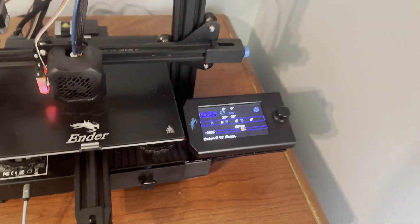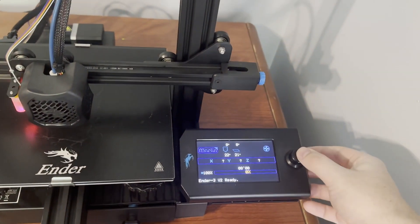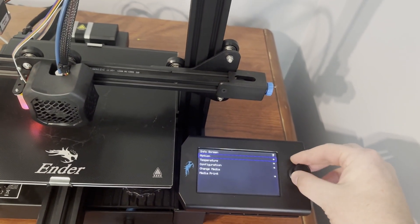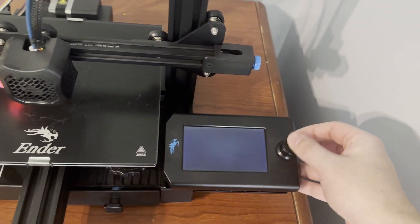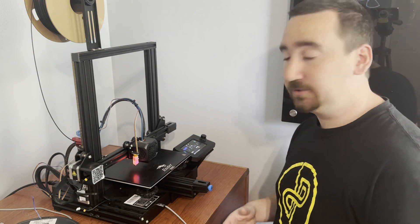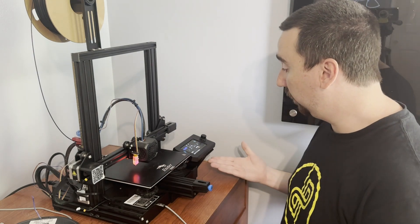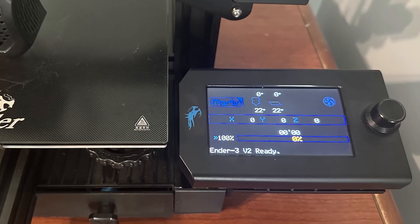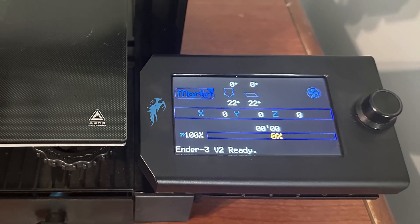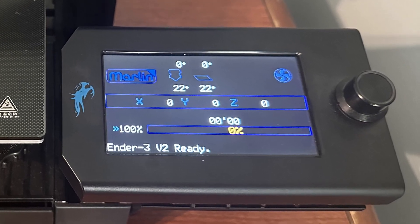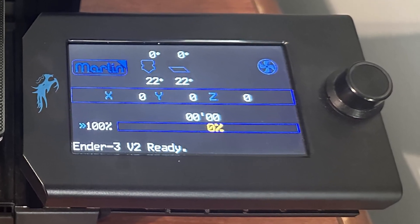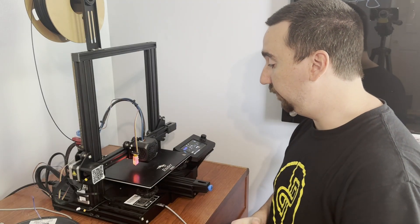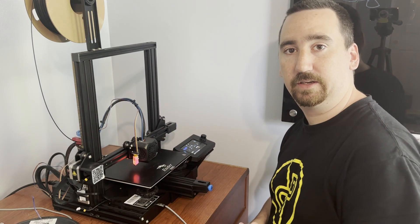This is looking good now. All right, well that's it for this one. This mount worked out super well, fit first try, and it fits really nice. I'm going to put a link to that in the description below on Thingiverse. If you have any questions or comments, feel free to leave them below. Thanks for watching.